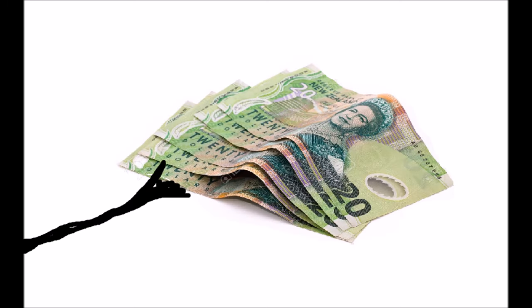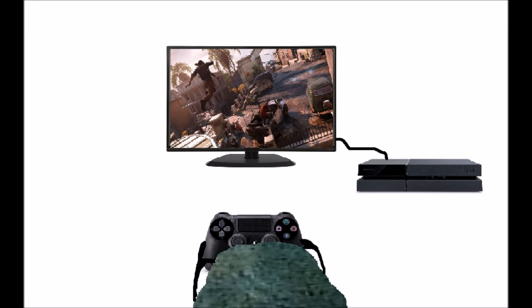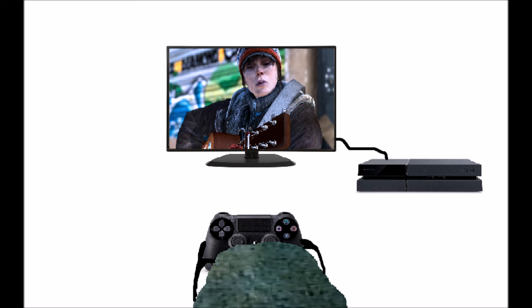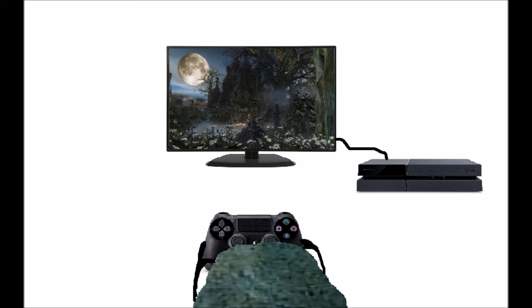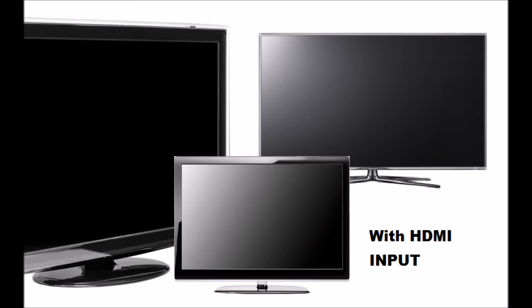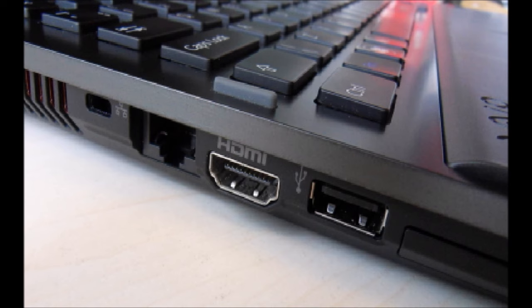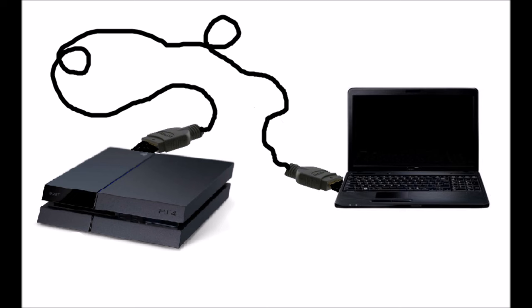I had to go and buy a TV monitor and spend another $200 before I could finally test out the games I bought. So if you're going to buy a PlayStation 4, make sure you have a monitor that can display the games, otherwise buying the PlayStation 4 is going to be pretty redundant.